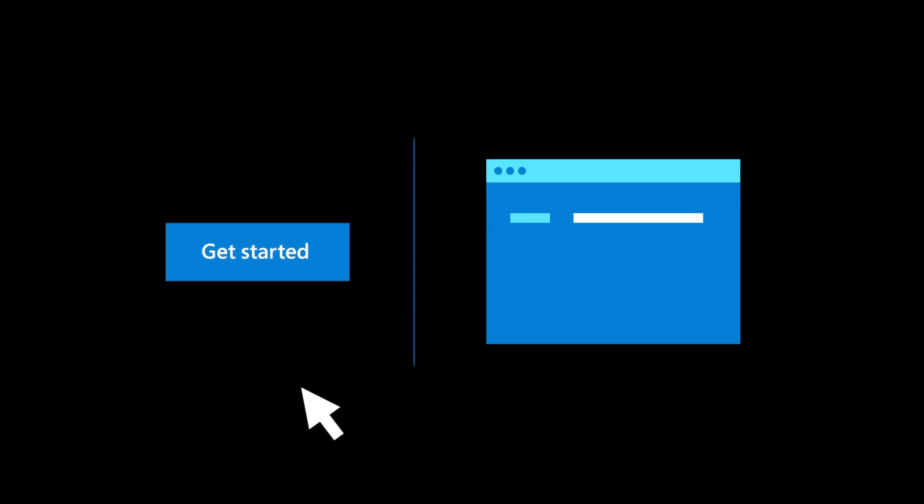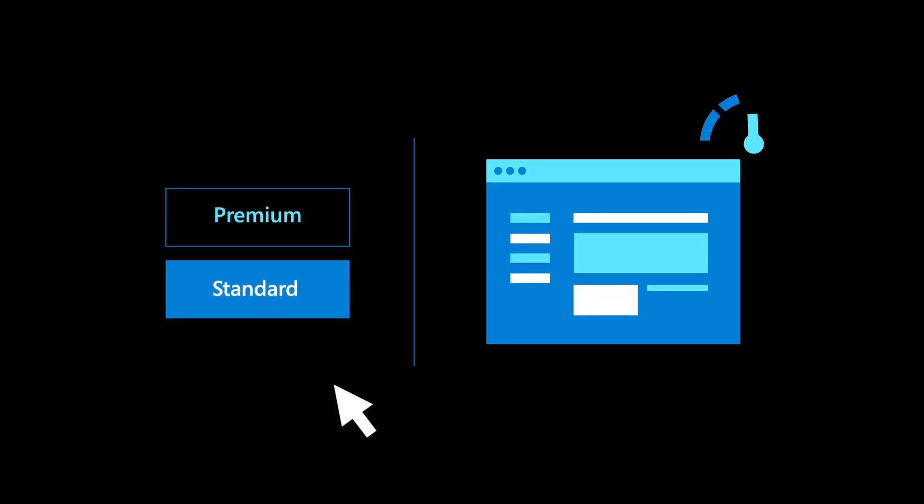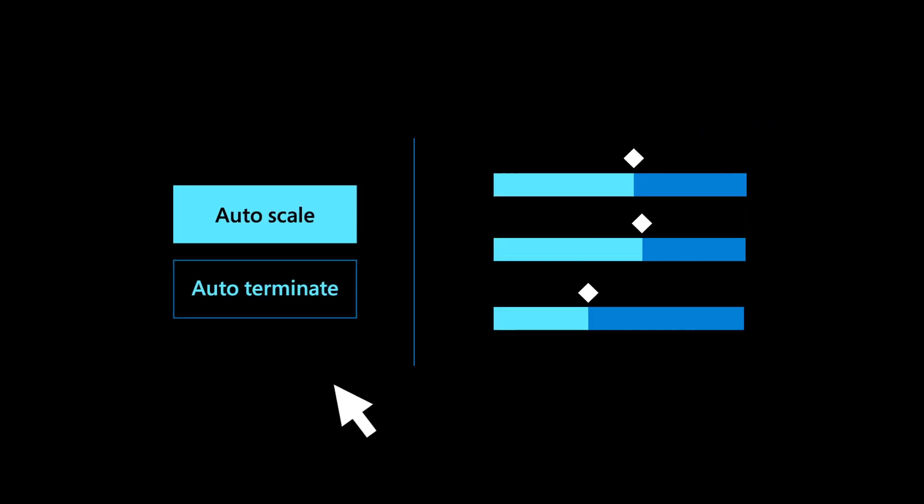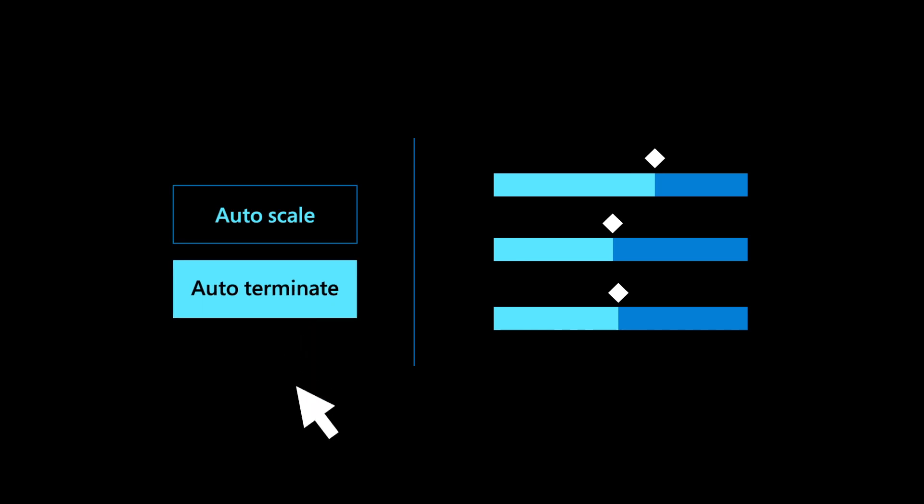Get started with low-cost cluster options, then upgrade to standard or premium for added benefits. Autoscale and auto-termination ensure you don't overpay.